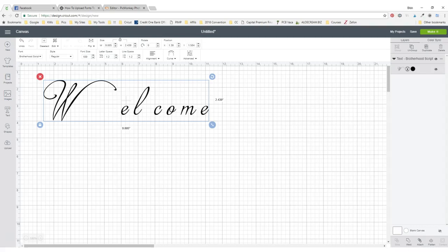Hello everyone! Today I'm going to talk about how to connect cursive font in Cricut Design Space.